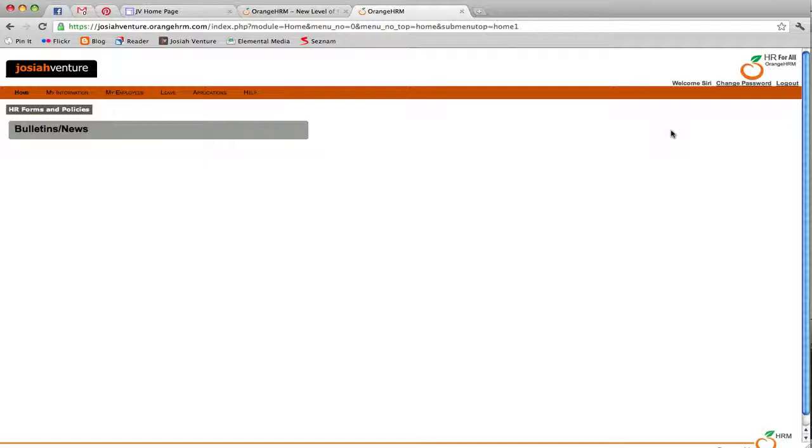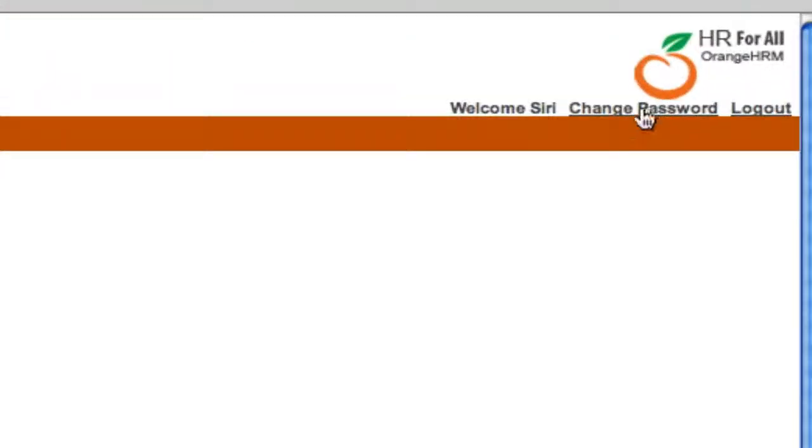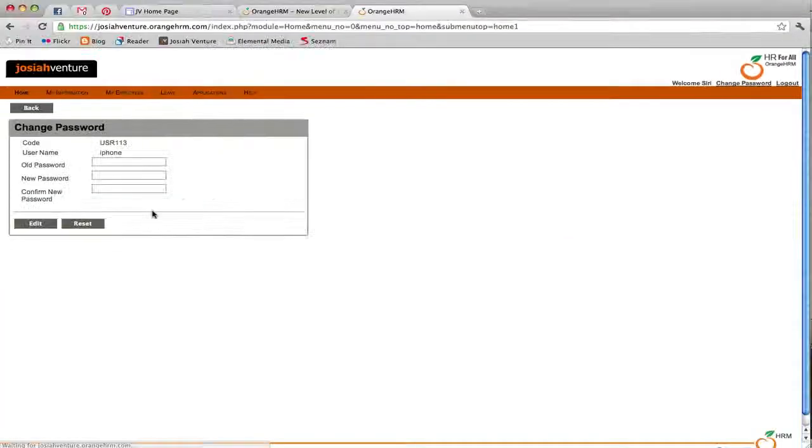On your first login, you'll want to change your password. Click on the Change Password link in the upper right. Click the Edit button, fill in the information, and then click Save.